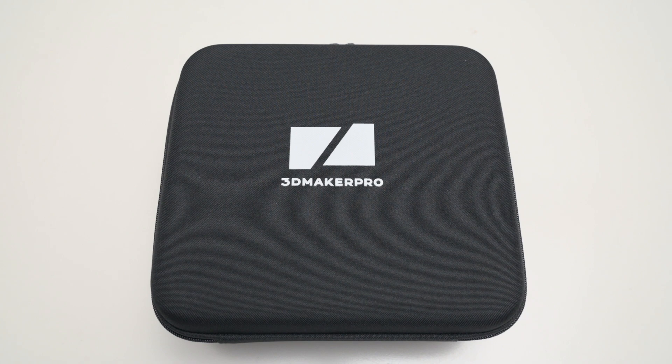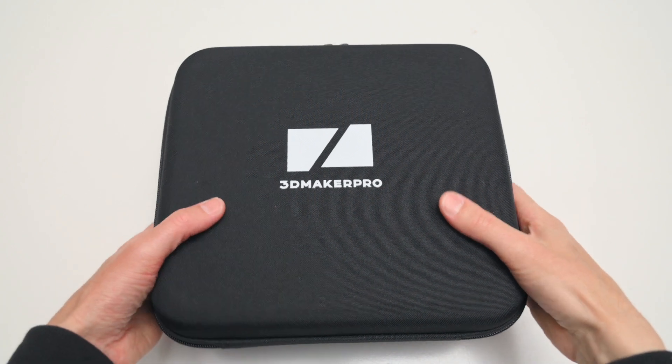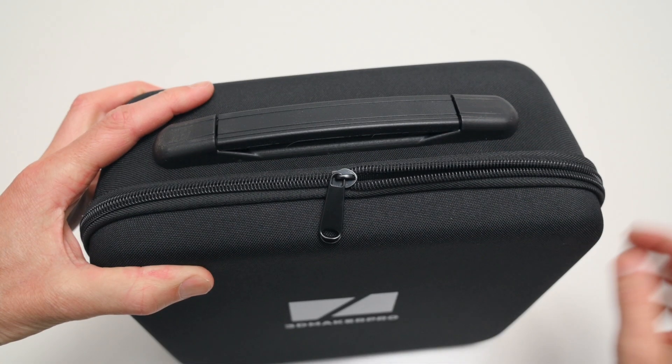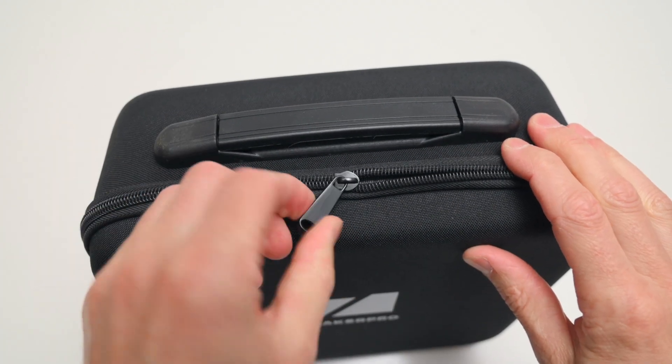The Scanner Kit comes neatly packaged in a semi-rigid carry case, which is perfect for storage and transport.